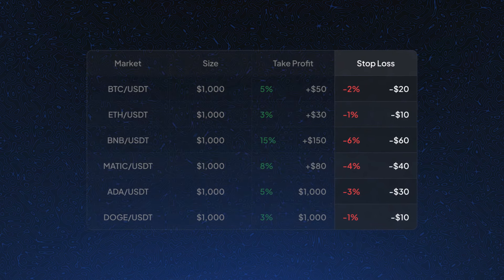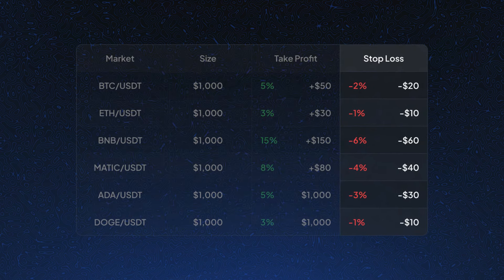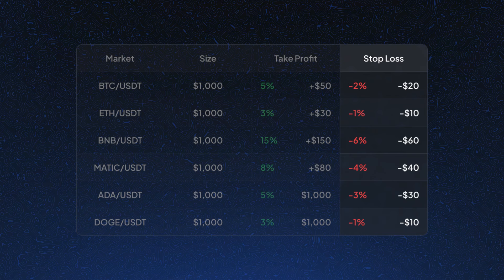However, in most cases, stop-loss distance is different, which makes their risk size different for each position.